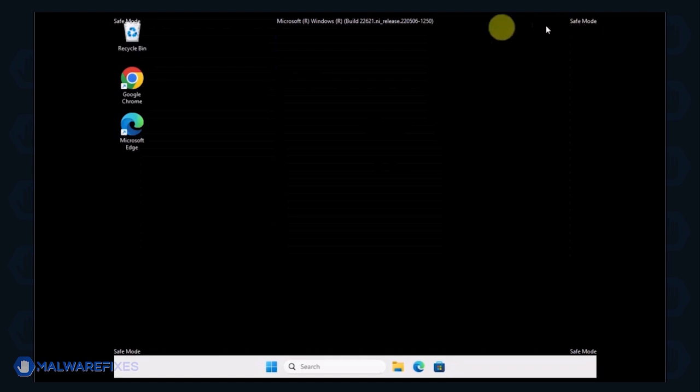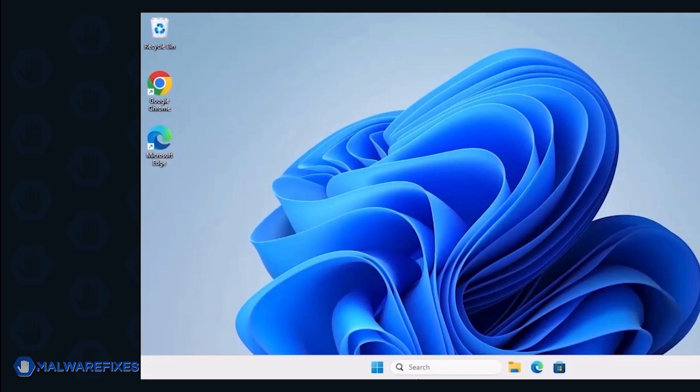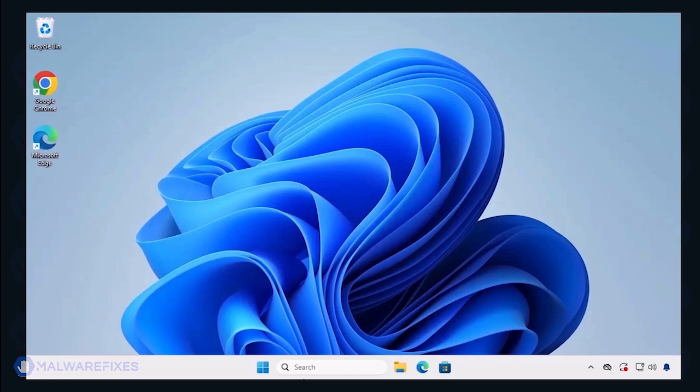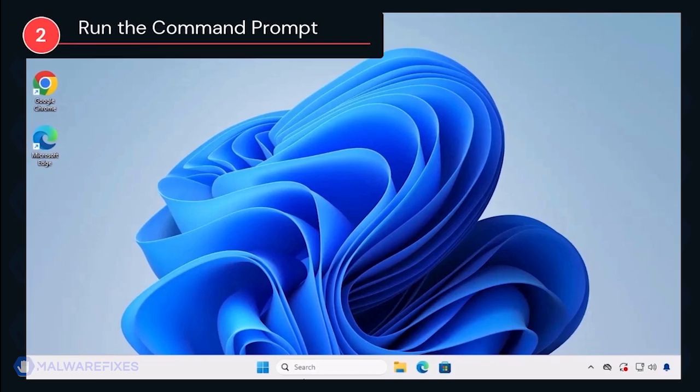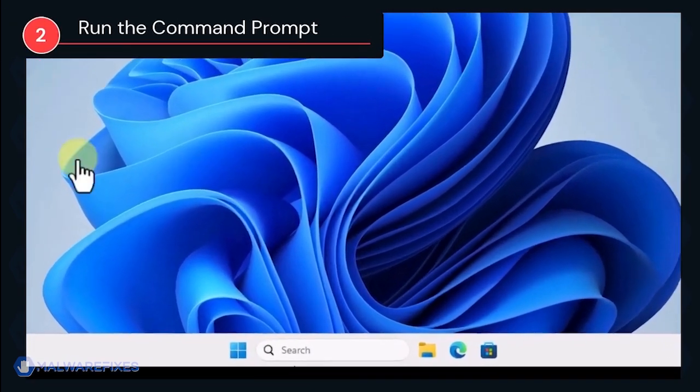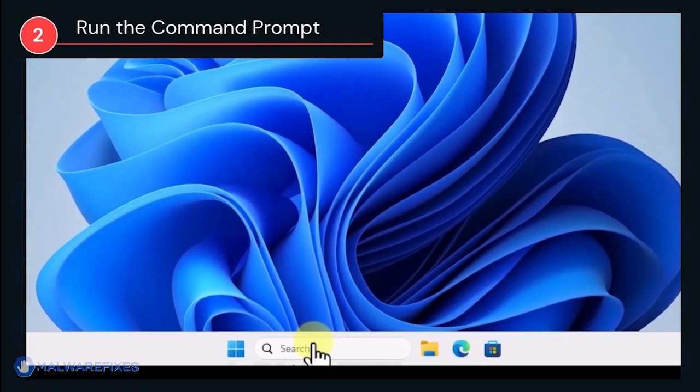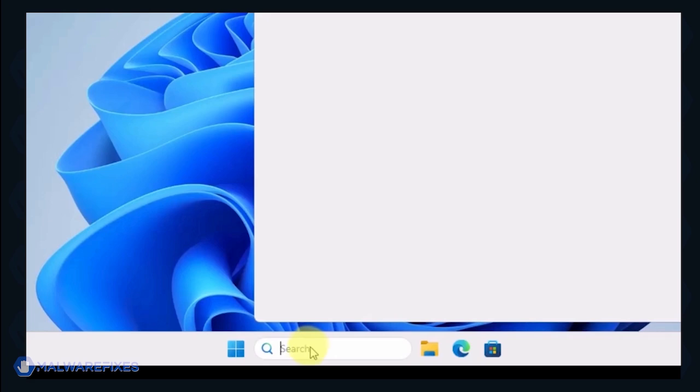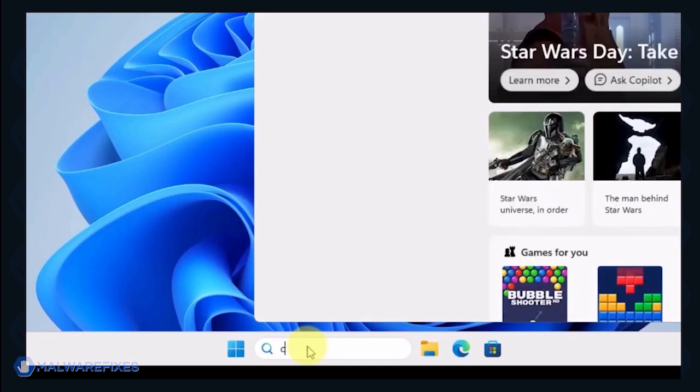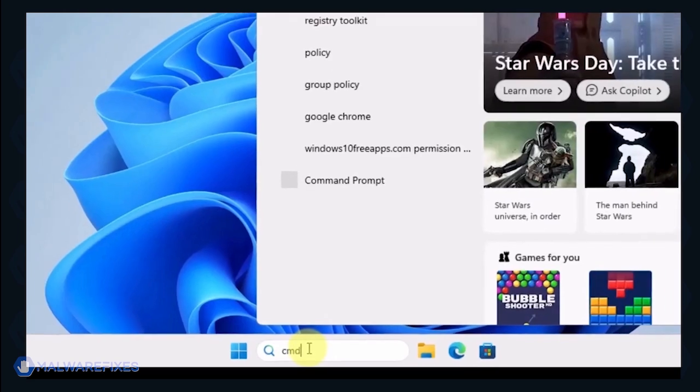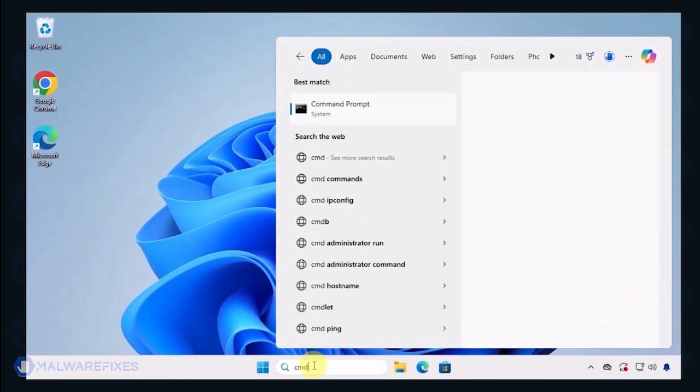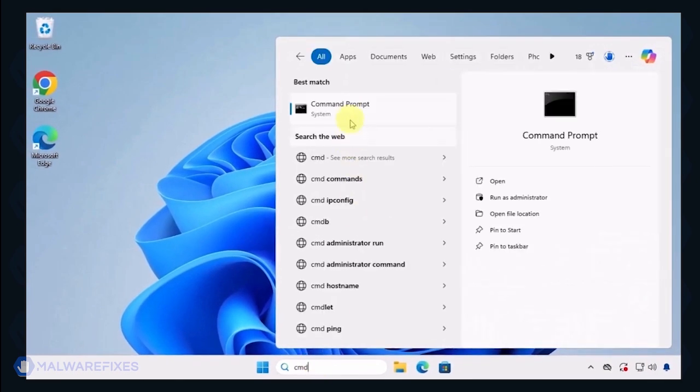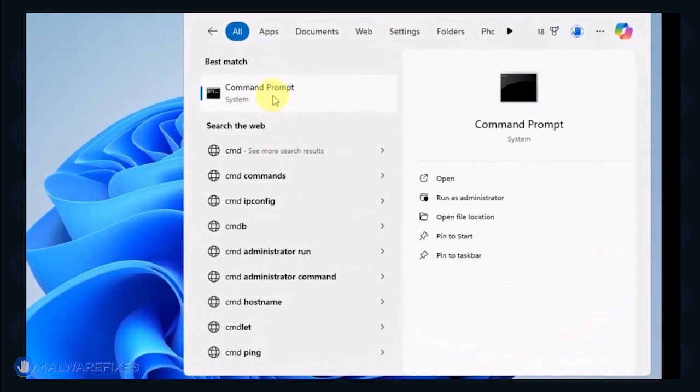Next, we will need to delete malicious files that Windows Security cannot delete. Go to the Windows taskbar and search for CMD. Run the command prompt as an administrator.